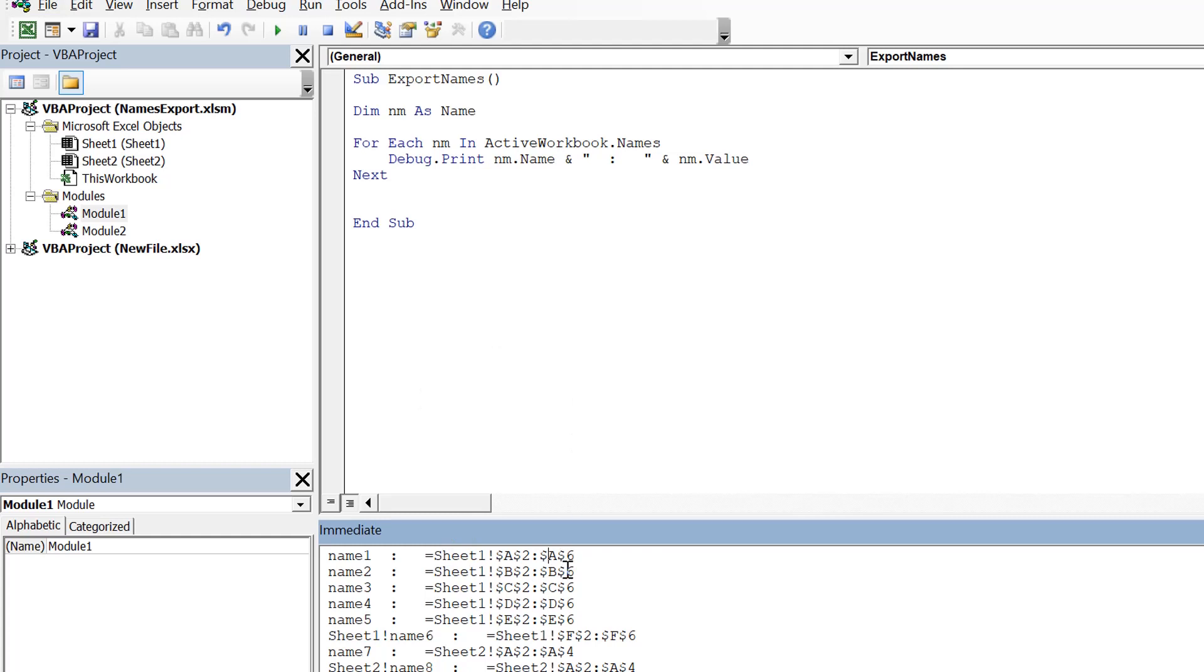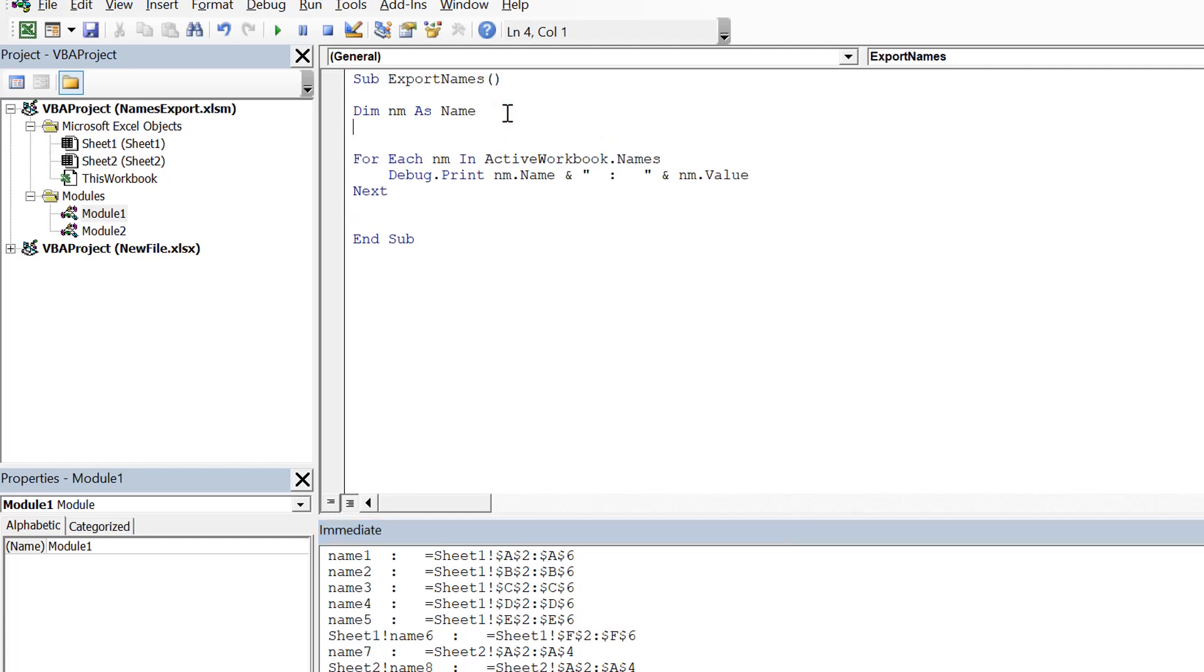We can simply write this content to a text file or maybe in some Excel cells and easily use another piece of code to import the name ranges from that reference. In our example, we are going to save it in a text file.